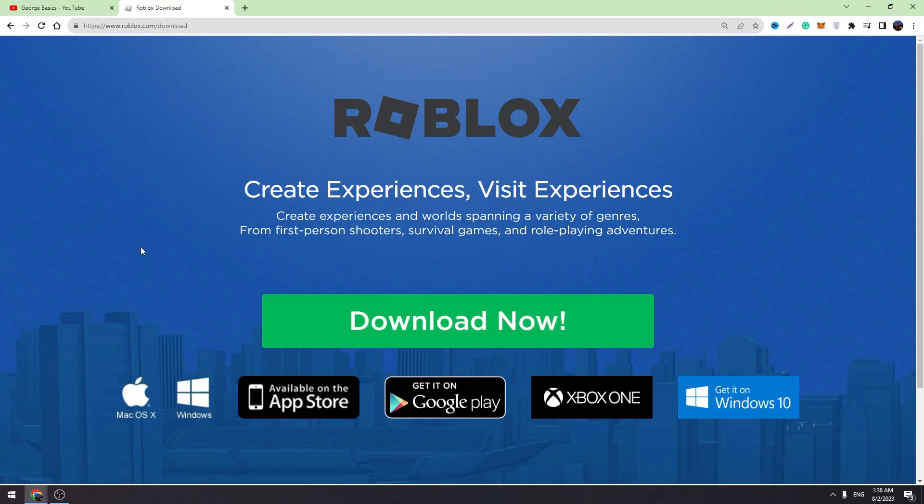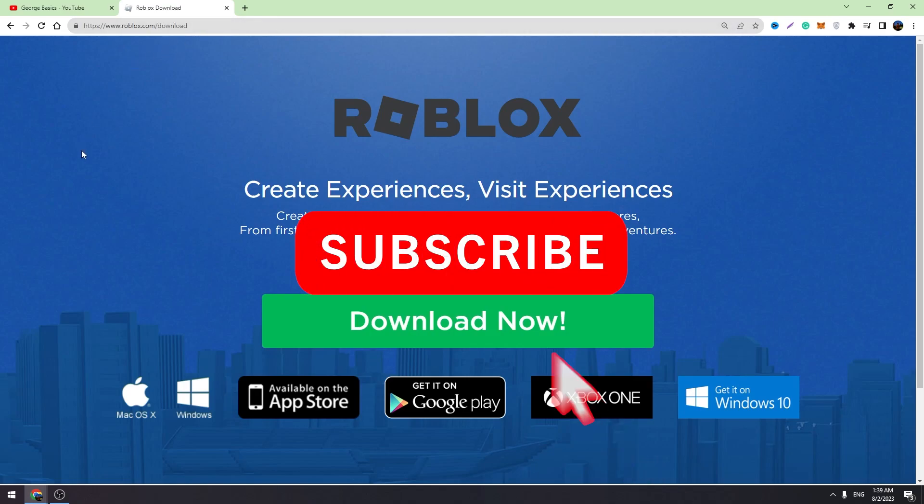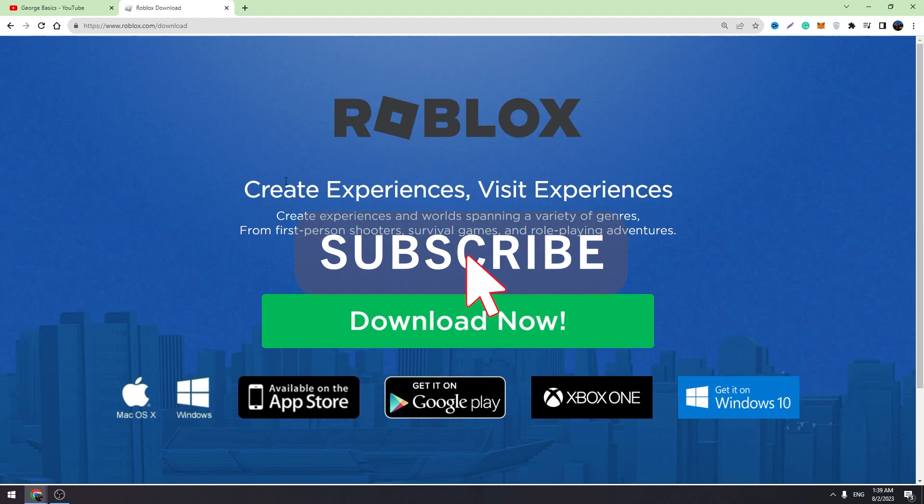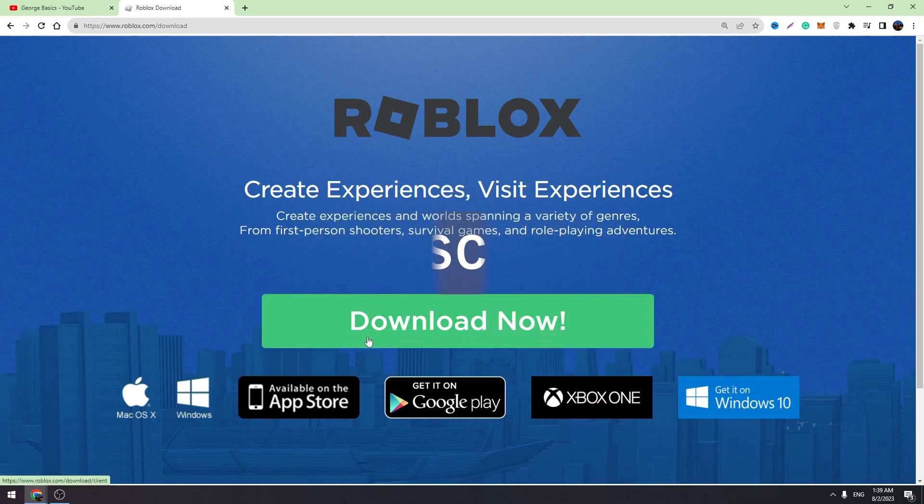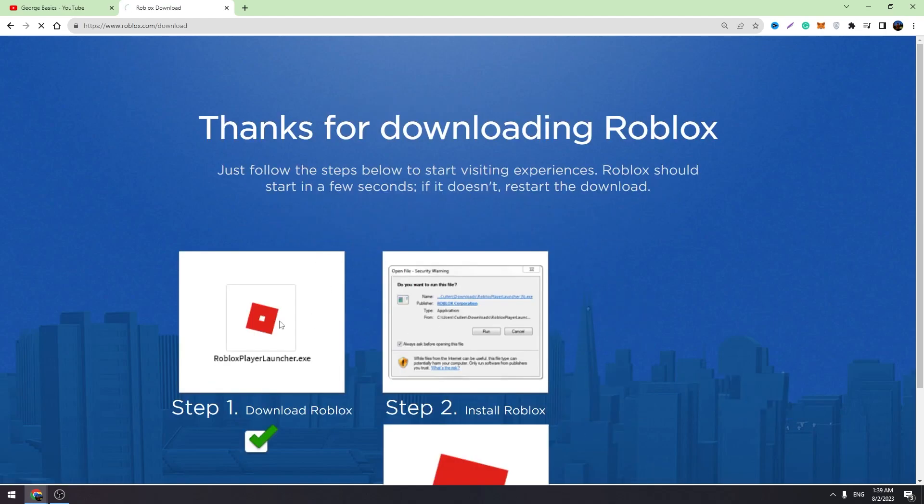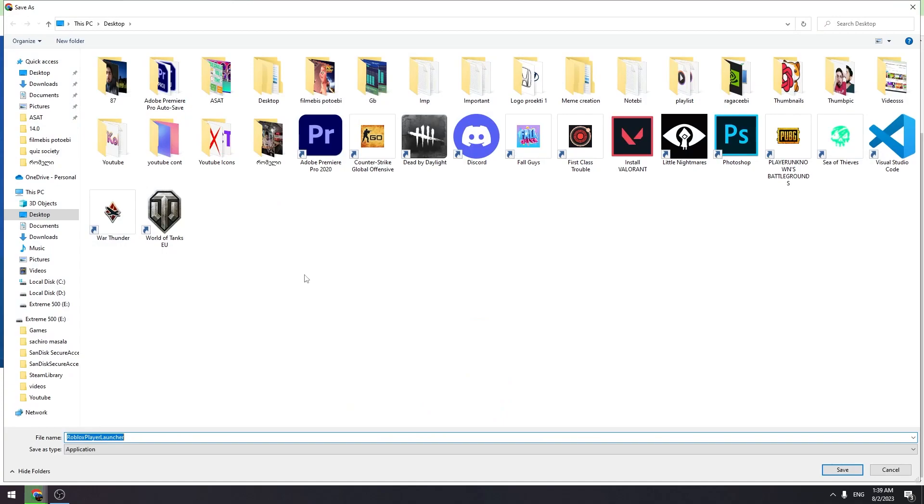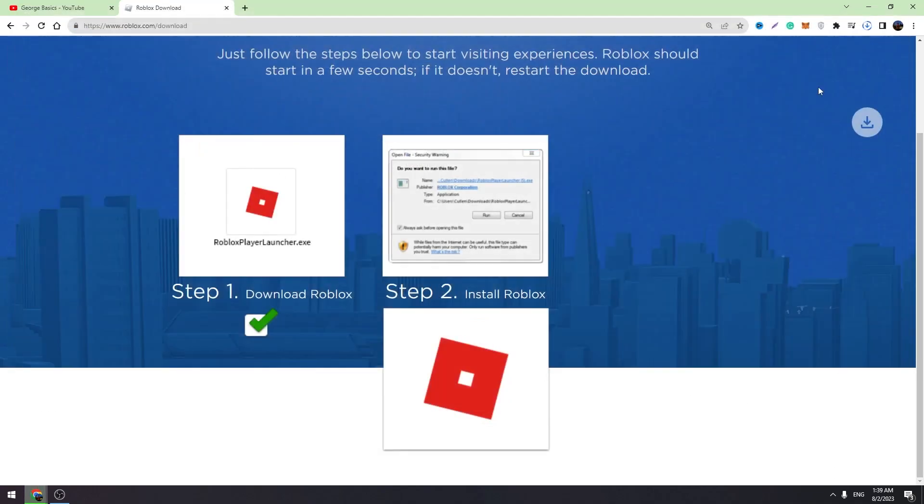And the last step, we need to download the Roblox player again into our PC. Just go to roblox.com slash download. The link will be in the description. You can click the link and you need to download the Roblox player again to your PC. Just click this green button and download it to your PC.